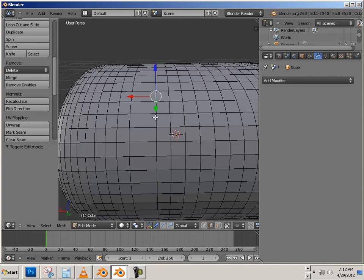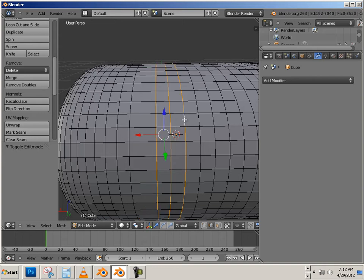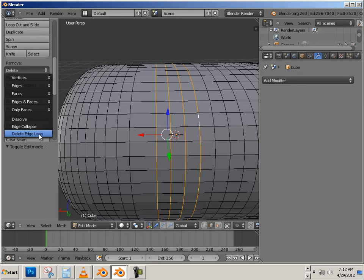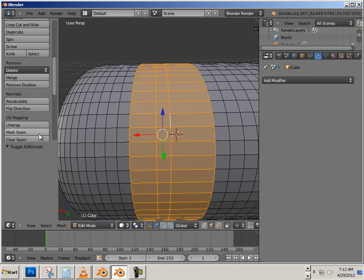Now that works great for one edge loop, but if you go to highlight several edge loops, what happens is this: it only deletes the ones that were highlighted last.